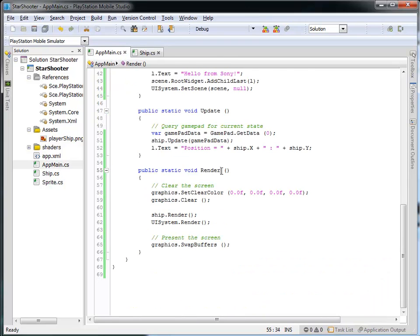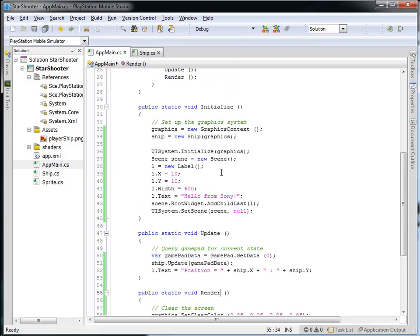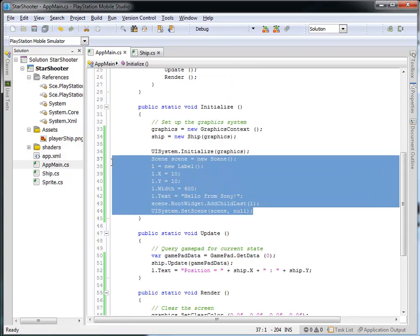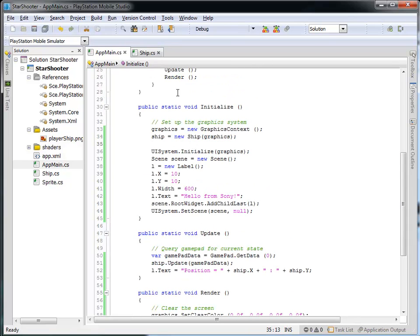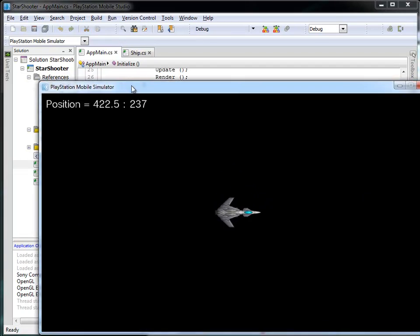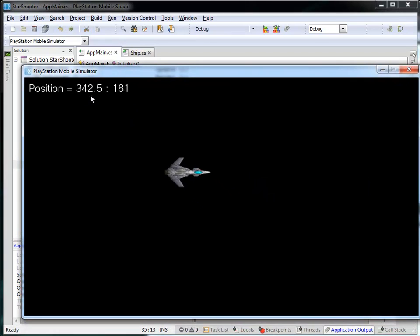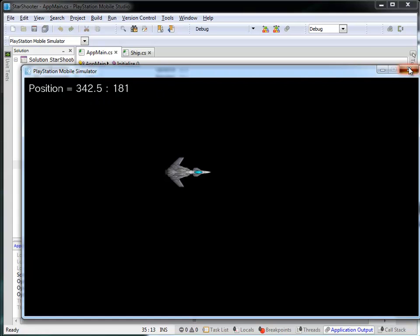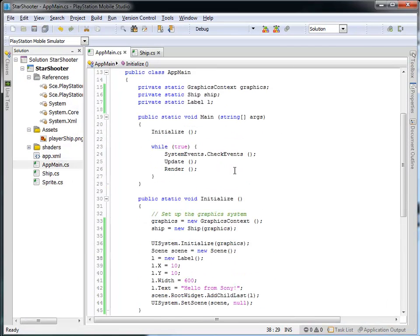As a review, in the main application in the last segment, we added a label such that when we run this, we've got our game that shows the movement of the ship and the position information. But as we extend this, we're going to show more and more information about our game. So it makes sense to pull the display of this information out of the main application and into a separate class, very similar to what we did with the ship when we moved the logic of the ship into a separate ship class.